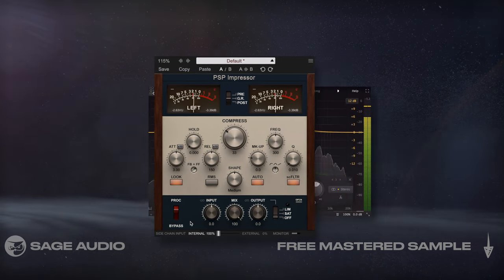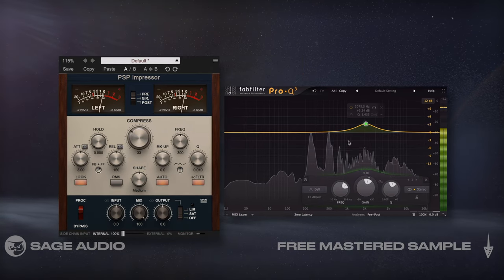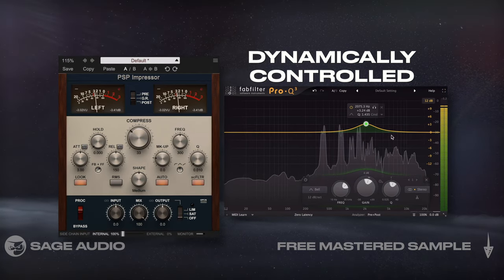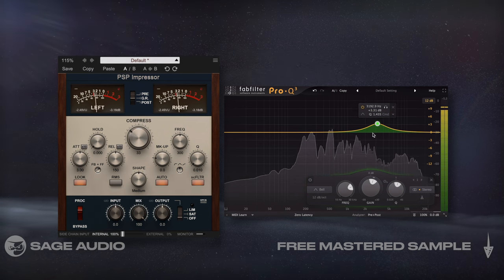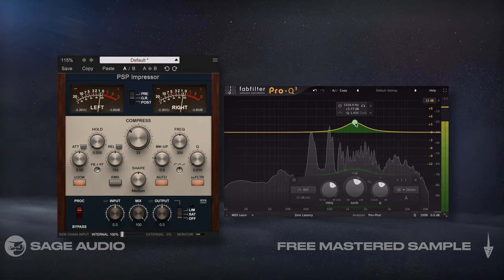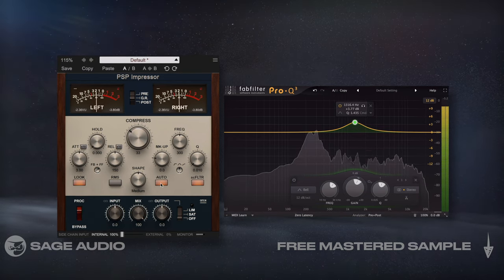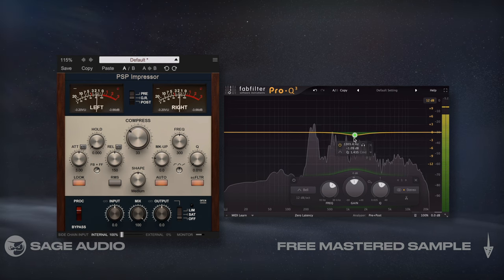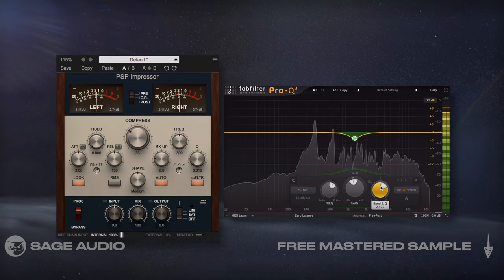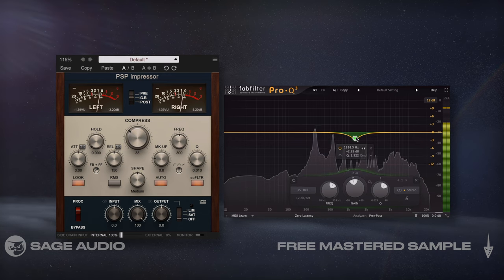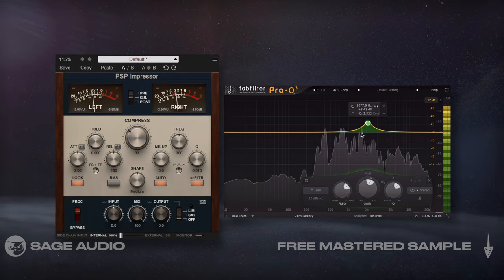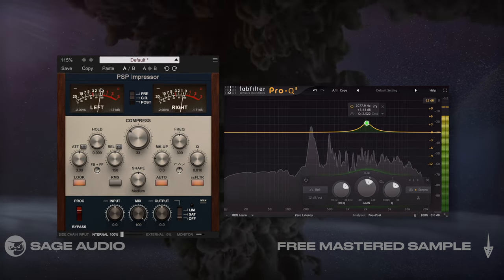If I compress first and then EQ, the EQ curves will be affecting more dynamically controlled frequency ranges, meaning it may be easier to pull something forward. If the compressor uses makeup gain, it might be harder to attenuate unwanted frequencies. Let's take a listen to EQ before compression to amplify wanted frequencies and notice how the compressor has to work a little harder.